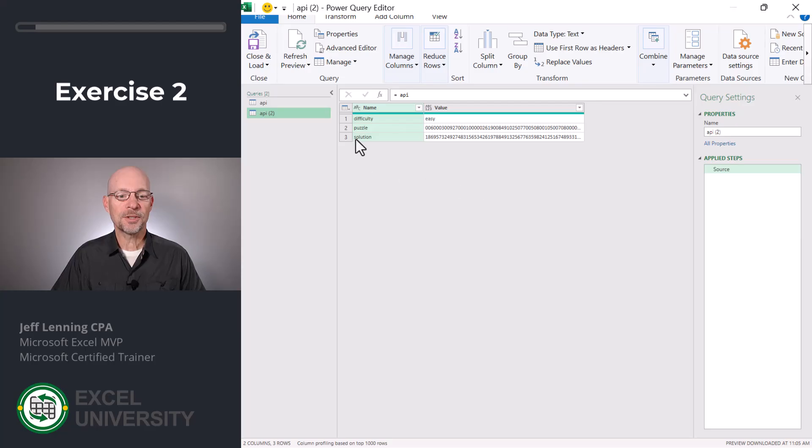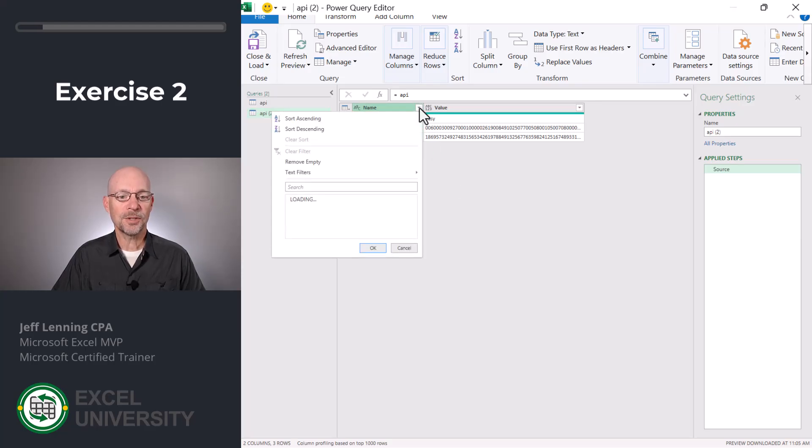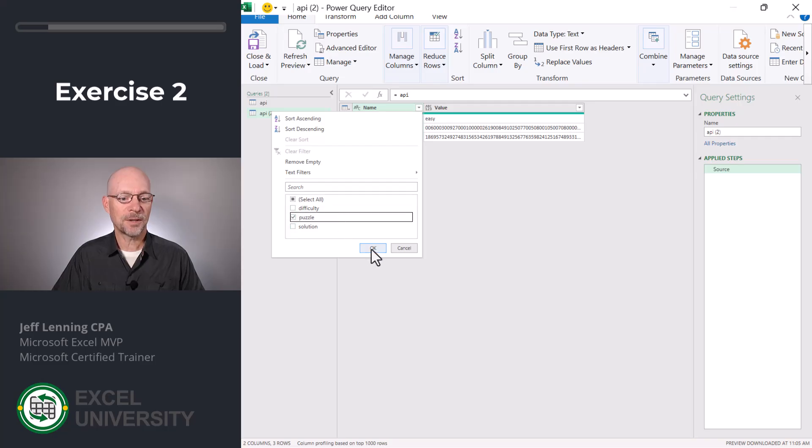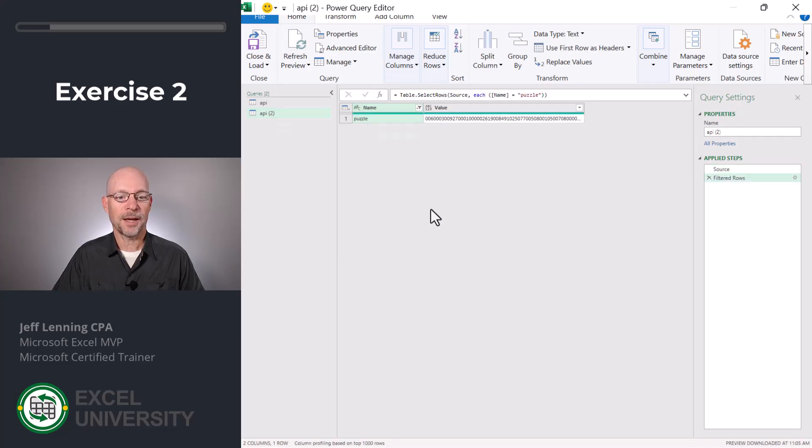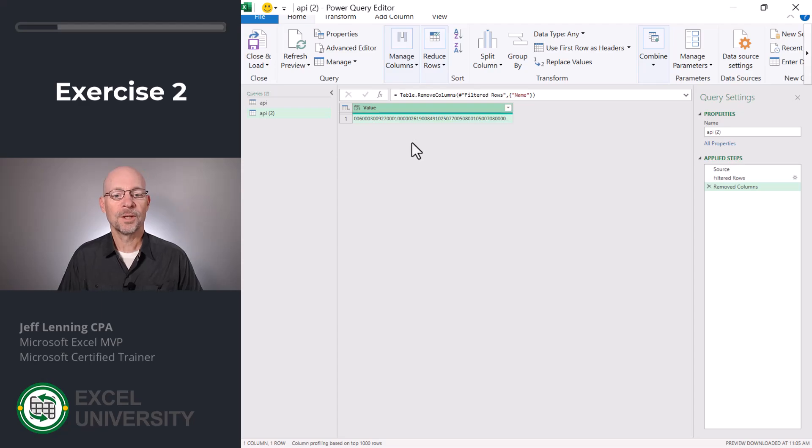Okay, the first step is just to filter this so we only have the puzzle row. To do that, I'm just gonna use this dropdown and I'm gonna select puzzle and click OK. We also don't need this name column anymore so I'm just going to delete it.